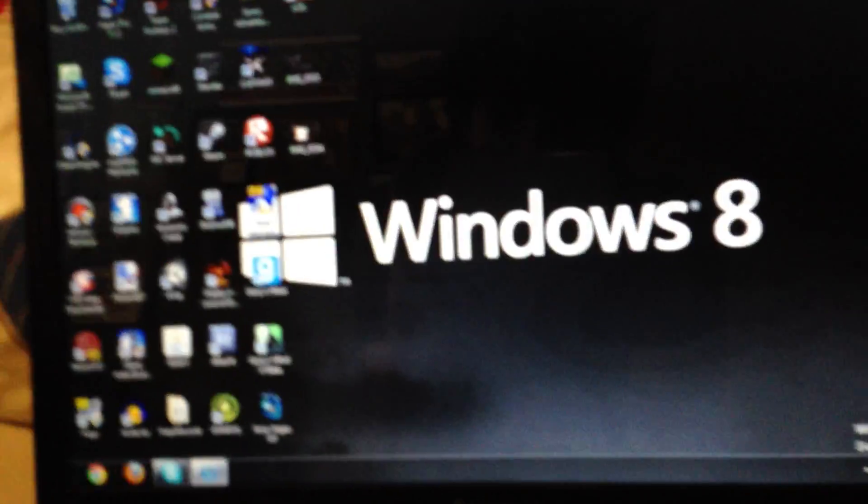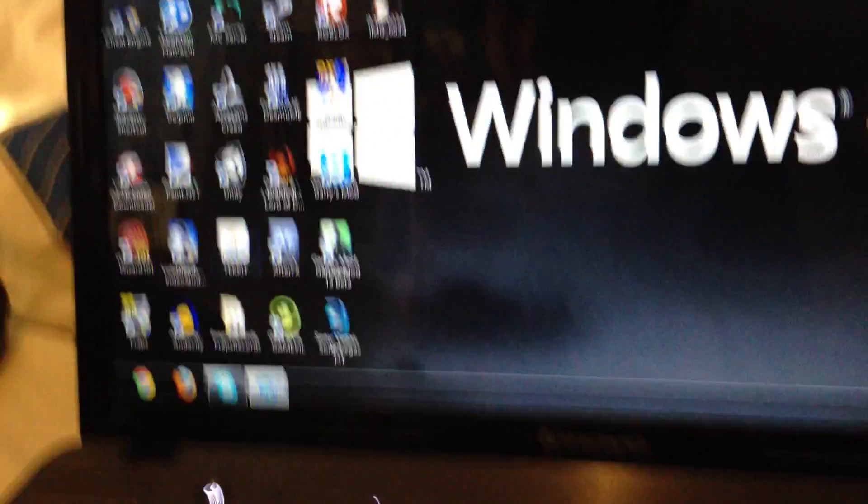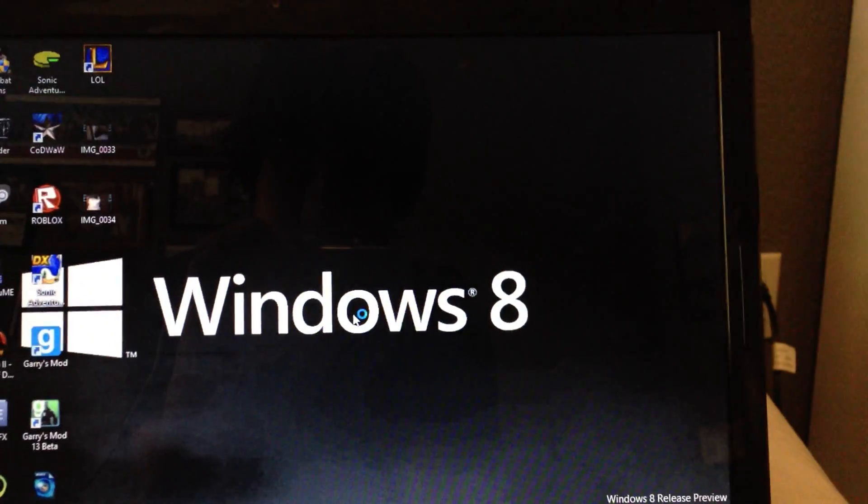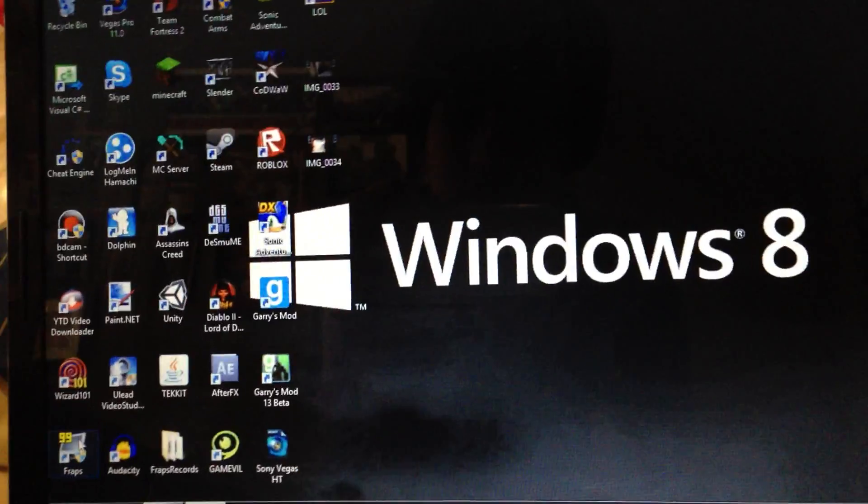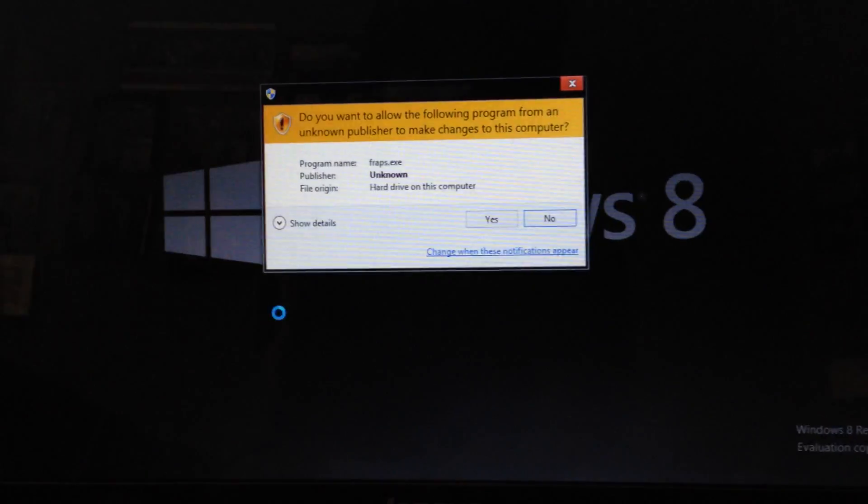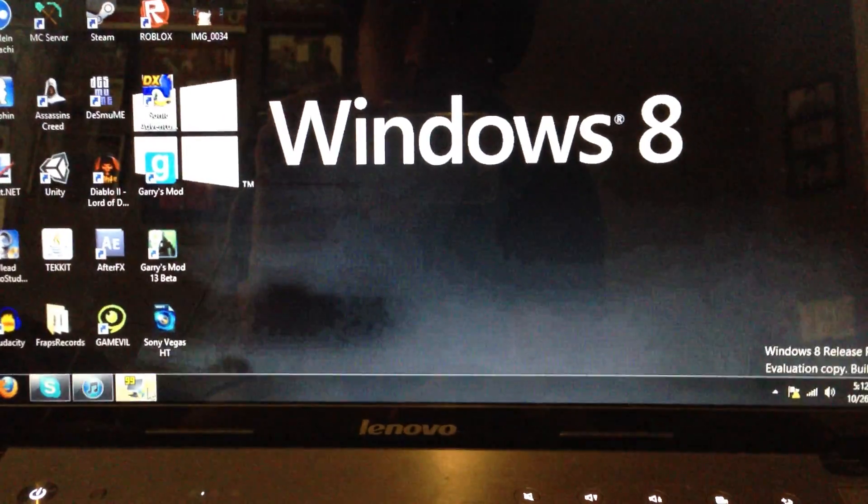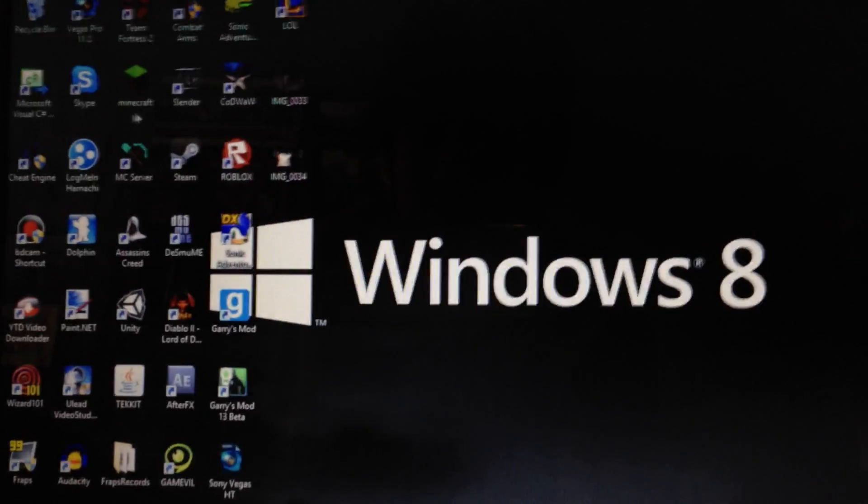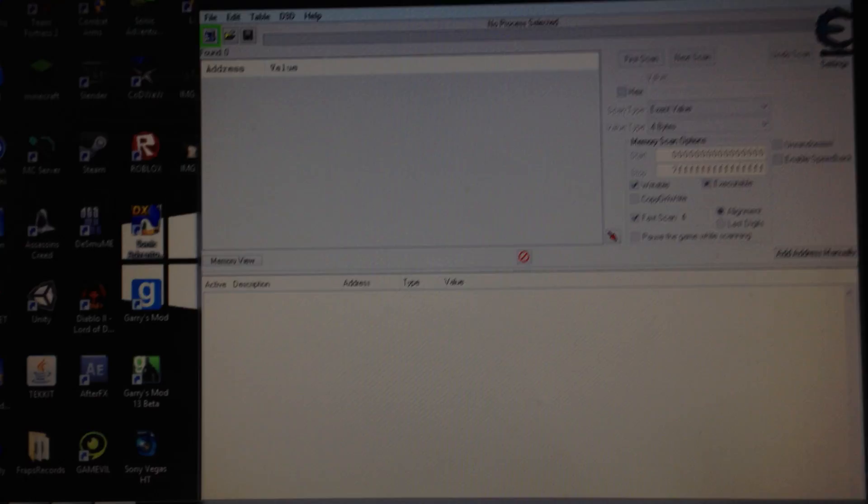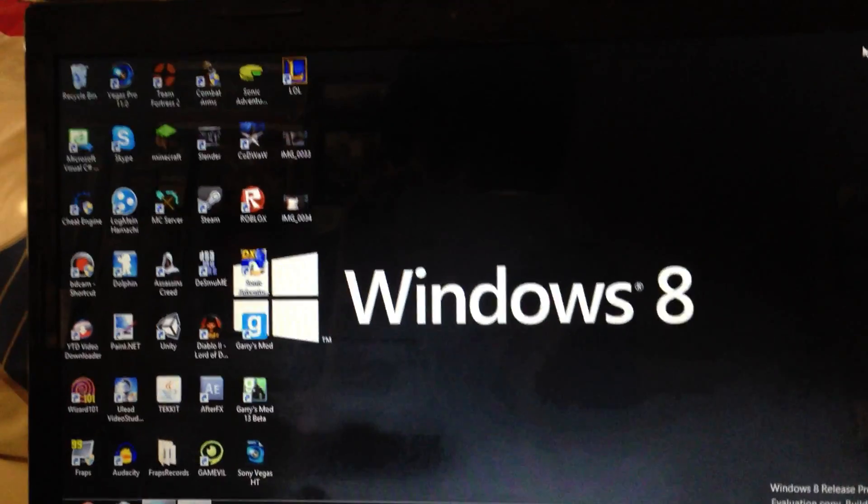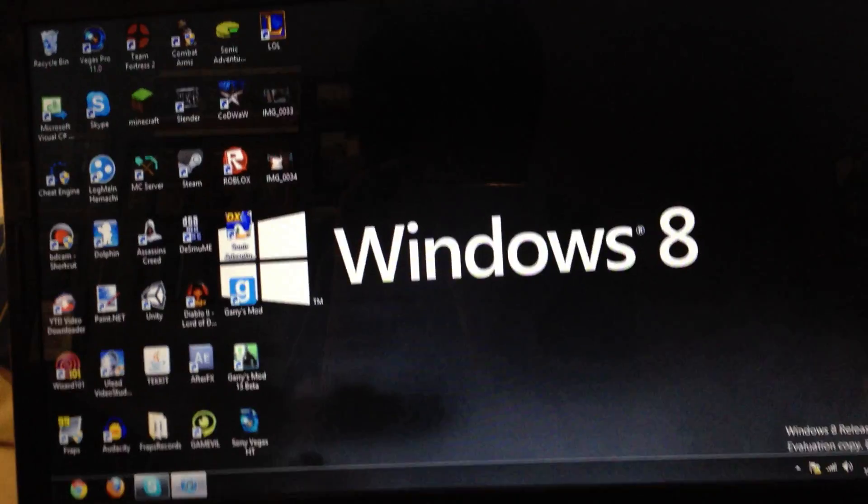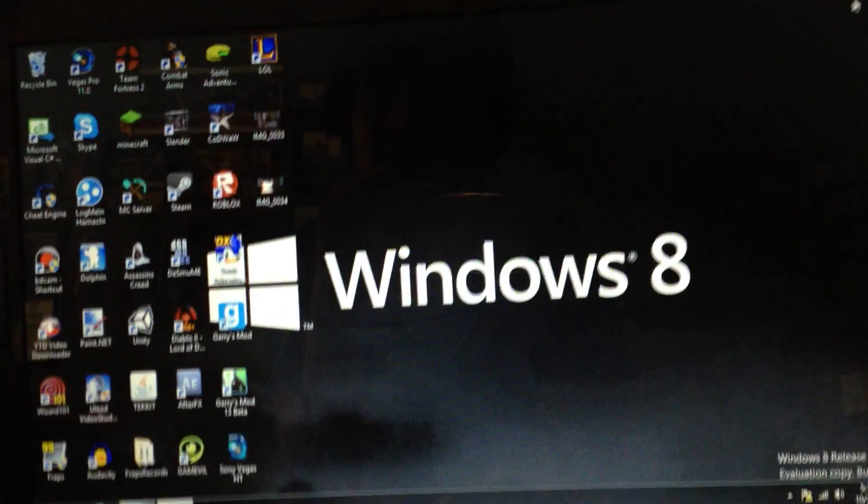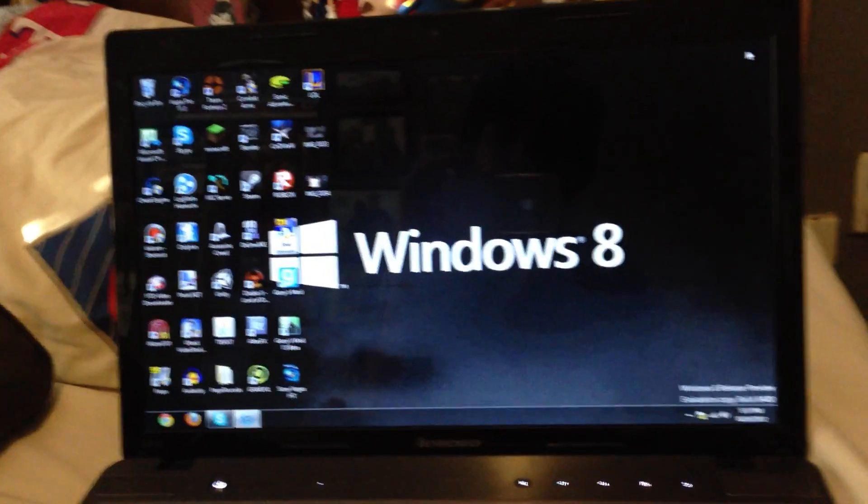Everything is all set and you can open up your files again. I'll try Bandicam - it opens, close it, Fraps - it opened. Cheat Engine - it opened. So everything works perfectly just the way it's supposed to.